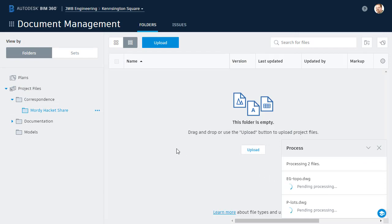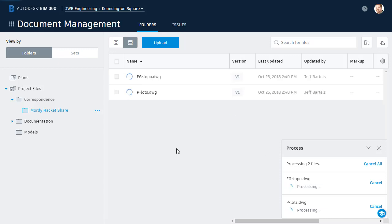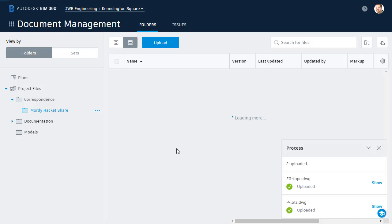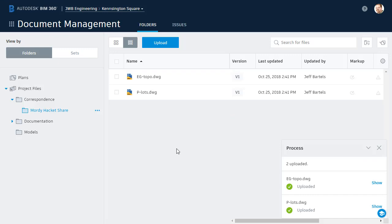During processing, content is extracted from the files, such that it can be viewed in the BIM 360 interface. At the time of this recording, BIM 360 Docs is capable of extracting and displaying content from 40 different file formats. There are also no restrictions on individual file size or the overall amount of data that can be uploaded.